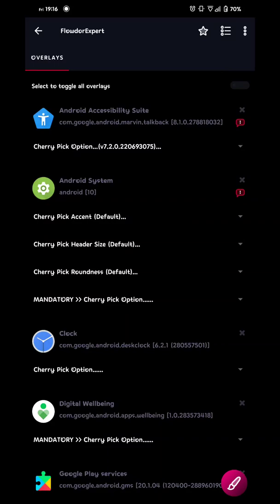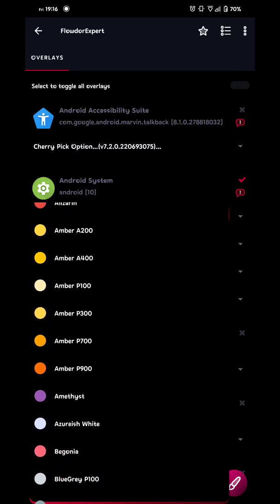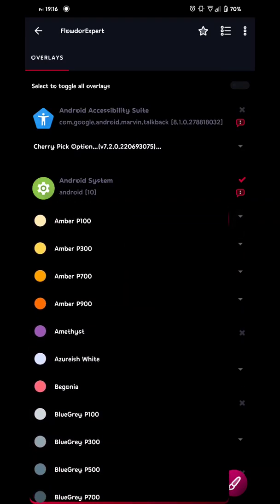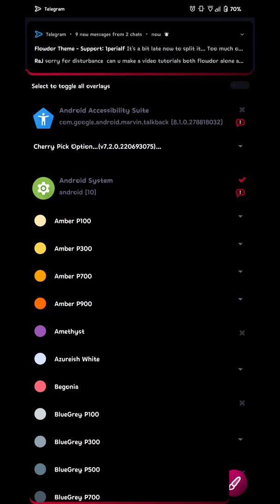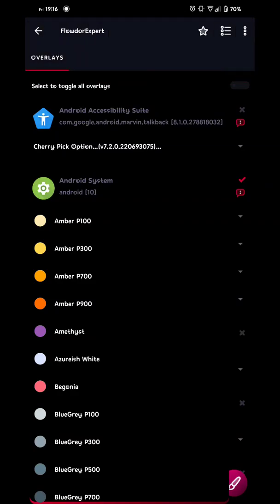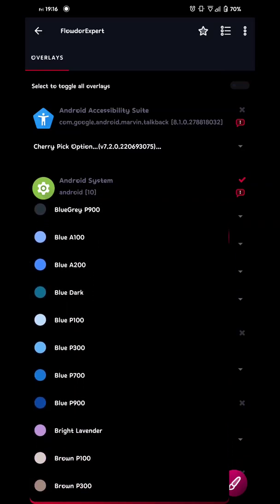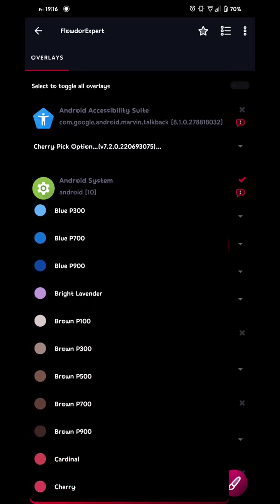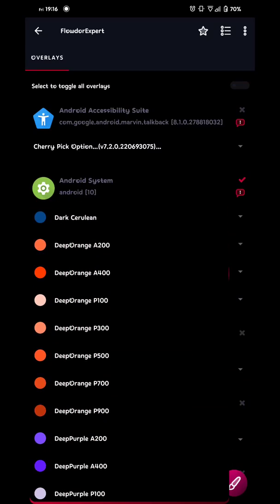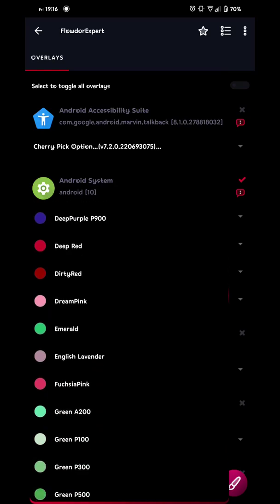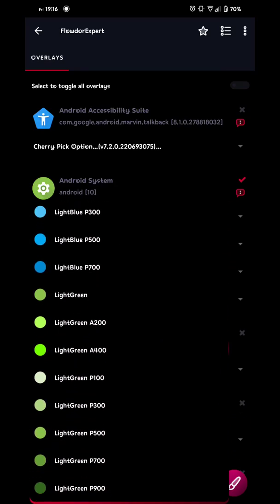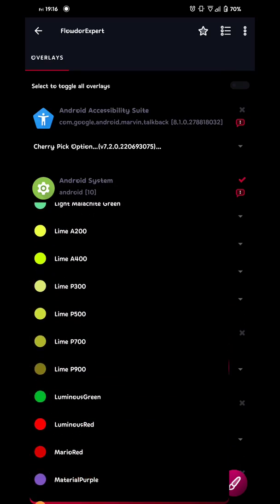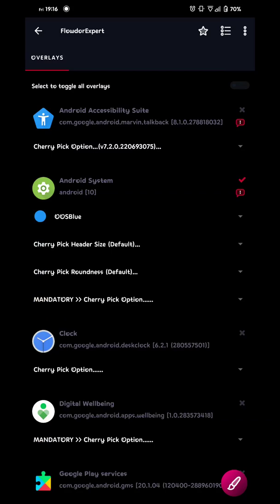We start with Android system. Pick your accent and go from there. So go with the blue one for example, I like the OOS blue, Oxygen OS blue. So I go for that. There you go.